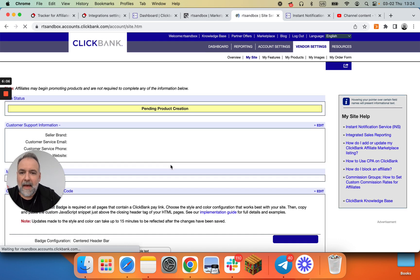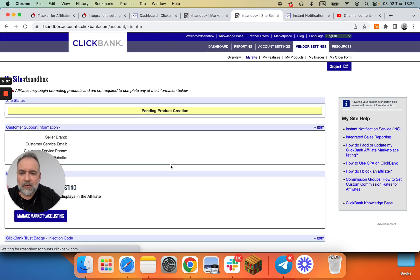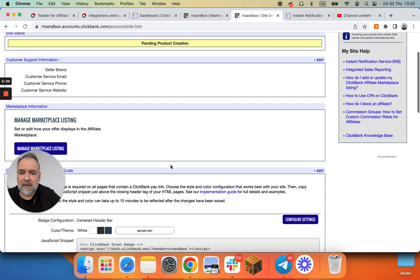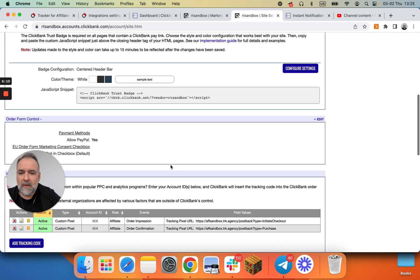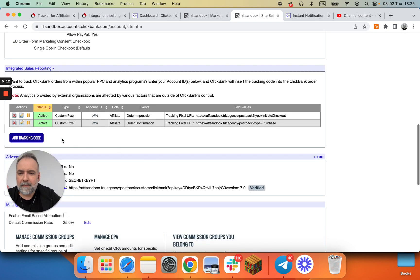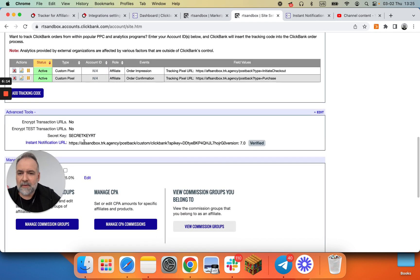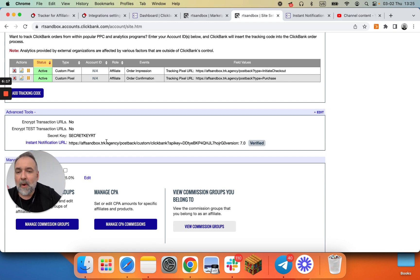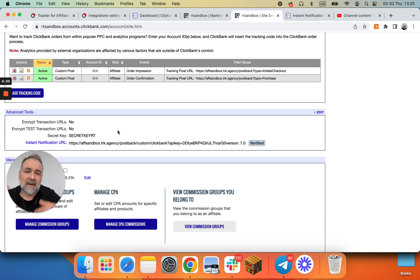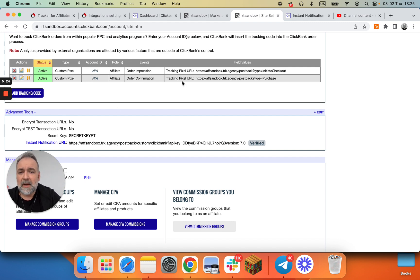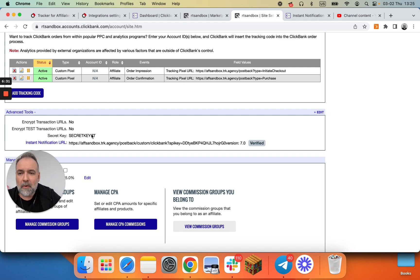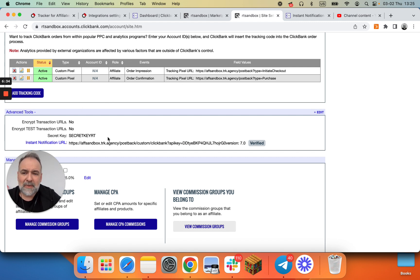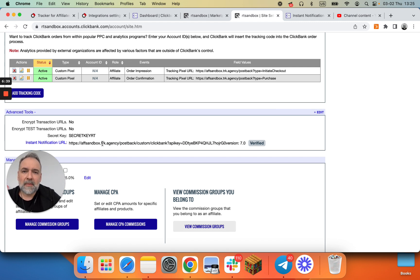And make sure that you remove these pixels versus the instant notification service, because otherwise ClickBank will send purchase, upsell and initiate checkout several times, creating additional conversion events in RedTrack and messing your data. Now again, why go through all those troubles setting up these advanced tools, instant notification URL? If you are a vendor, you can start capturing additional data points.